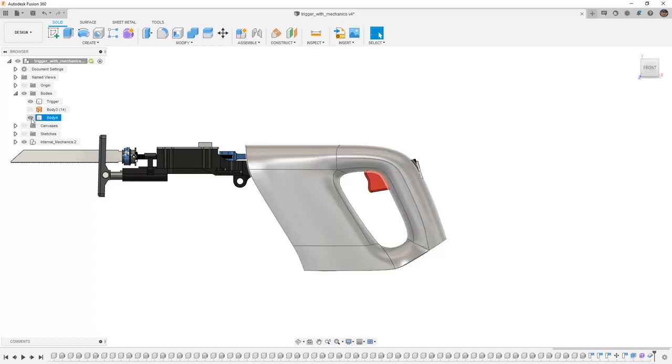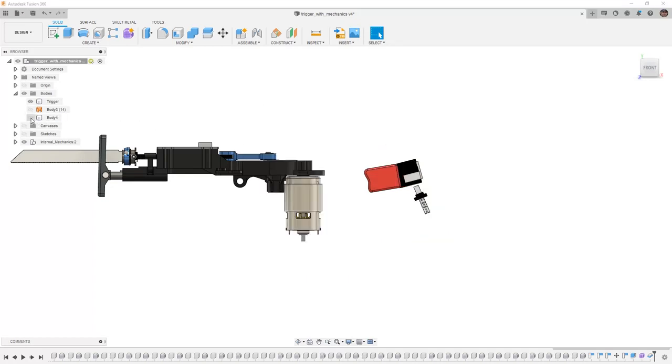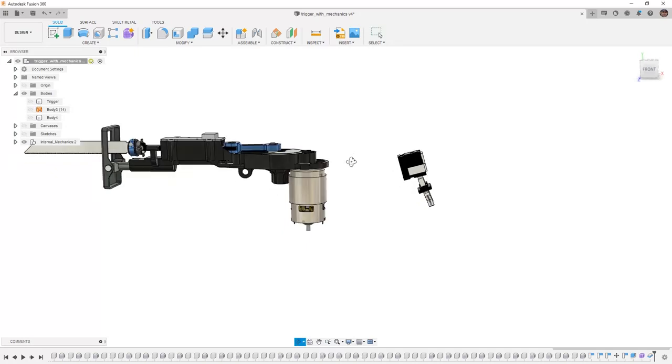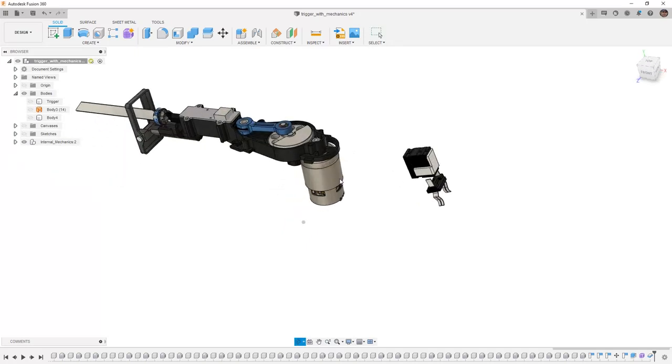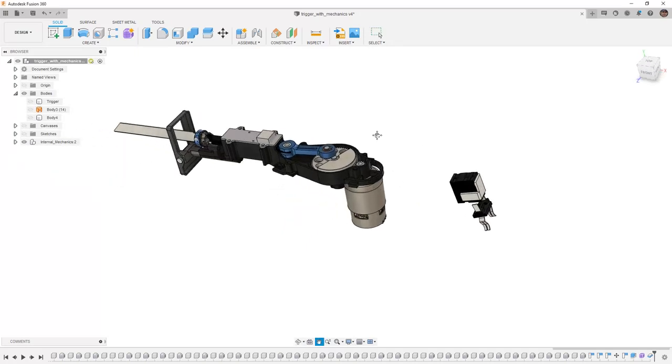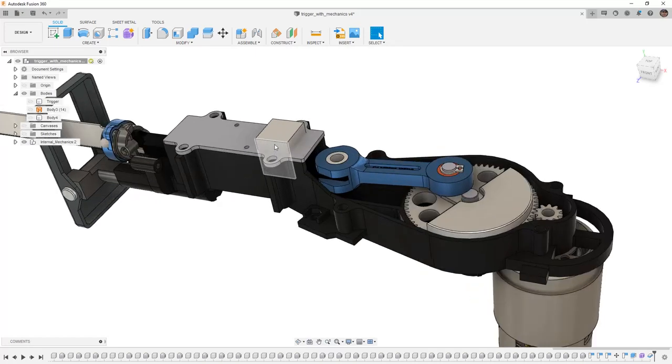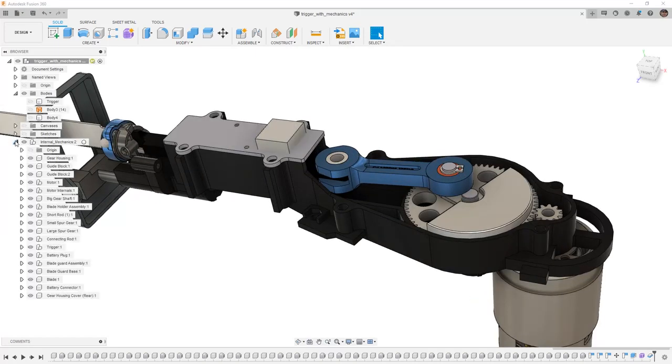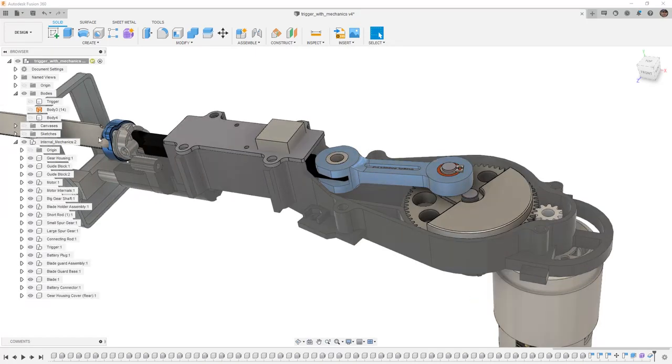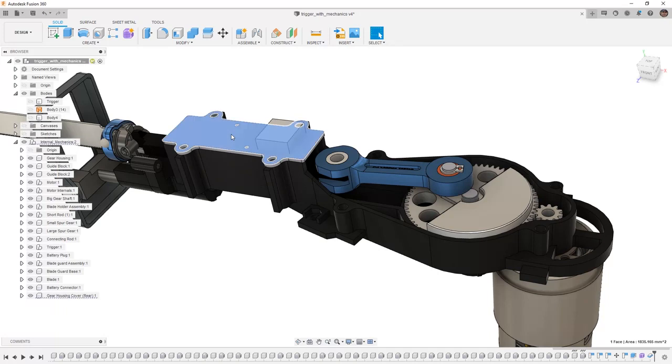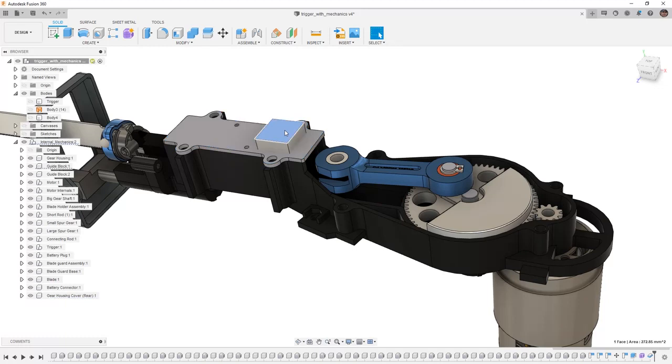The first thing that I want to do is I'm going to hide body 4 and I'm going to hide the trigger. We have a lot of components on the screen, so I want to talk about visibility options so we can identify and view specific things. As we take a look at this design, I'm going to expand the internal mechanics and as I select some of the parts, you'll notice that they get highlighted in the browser, so they're very easy for us to see.